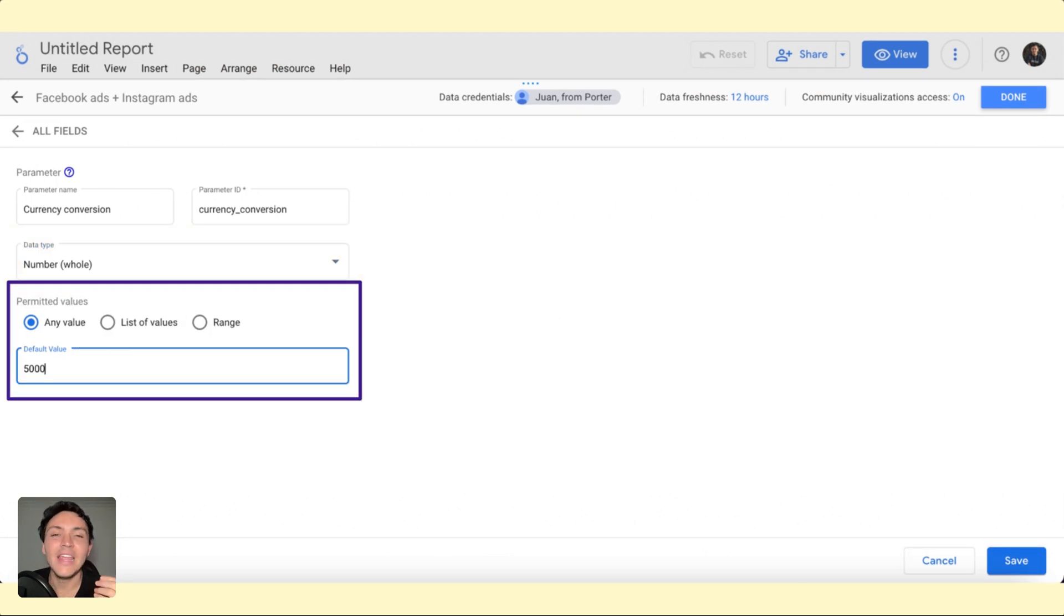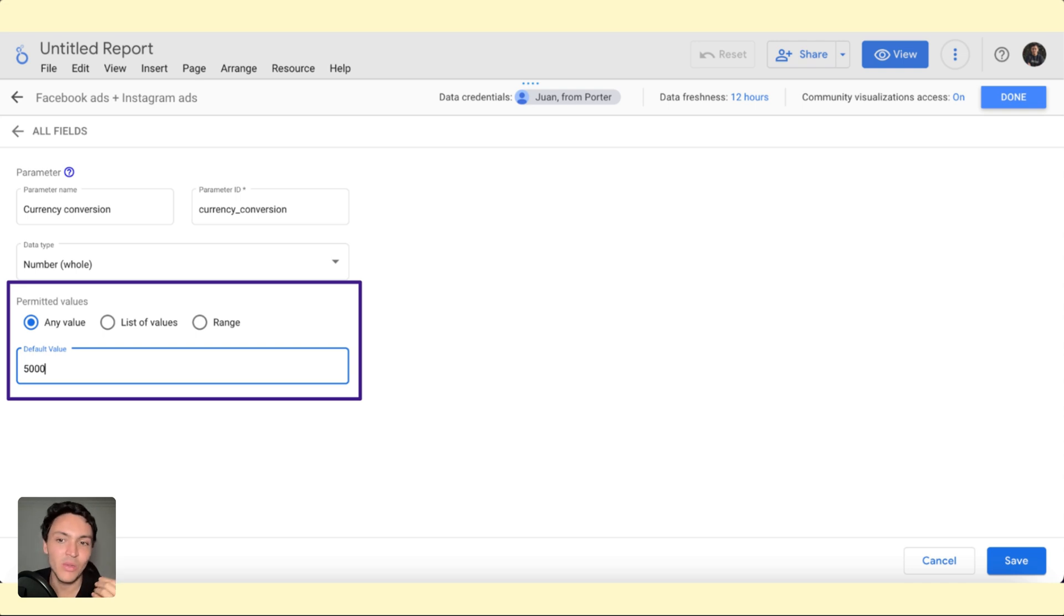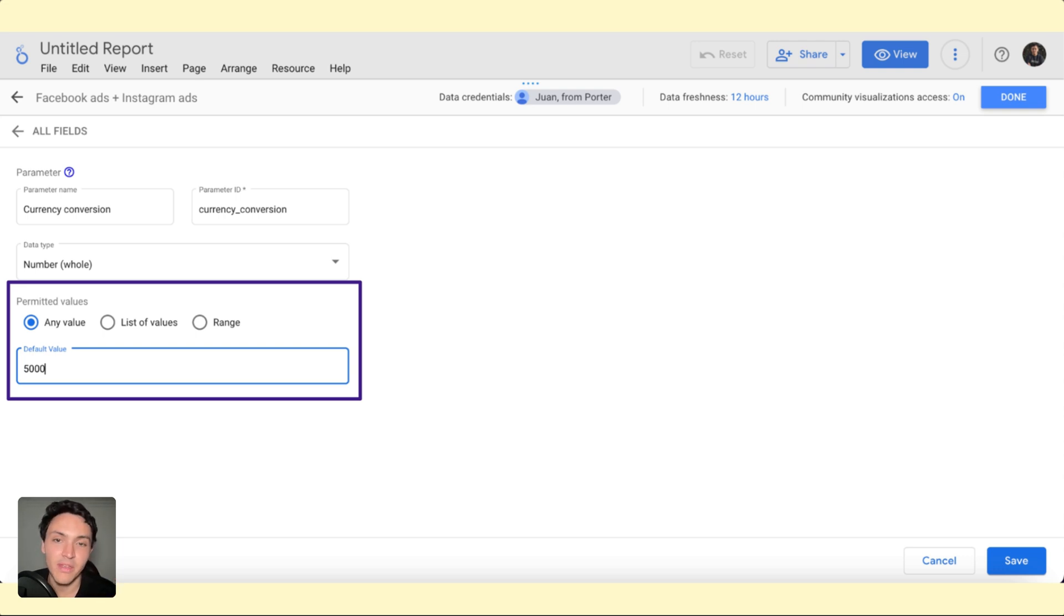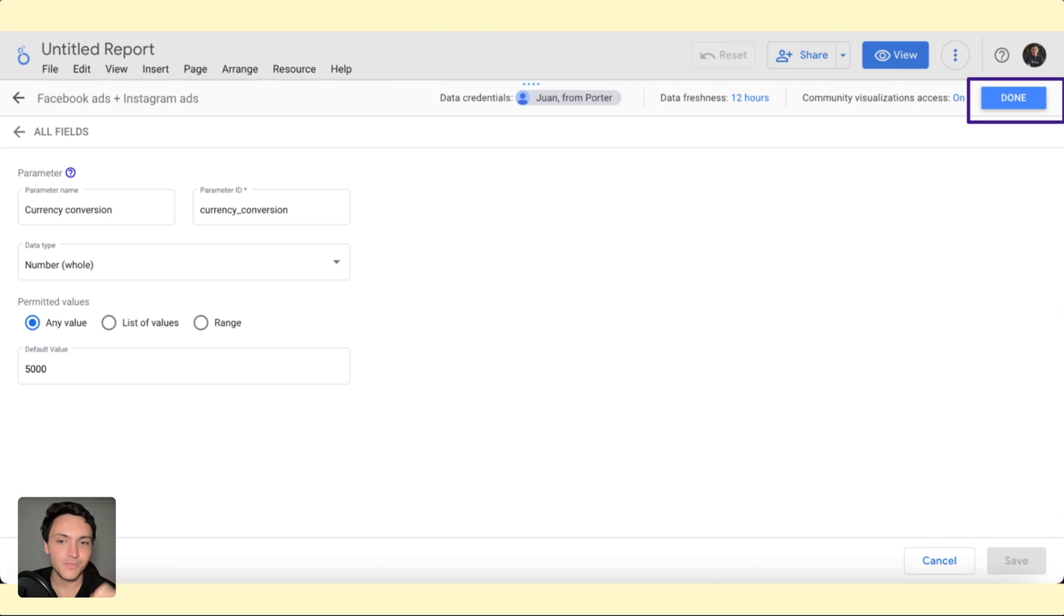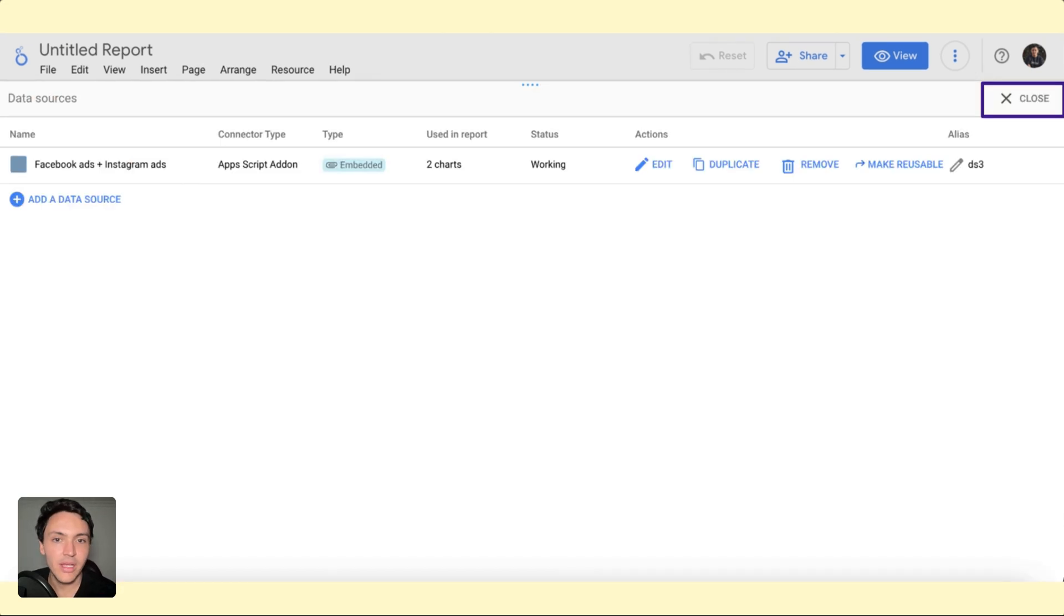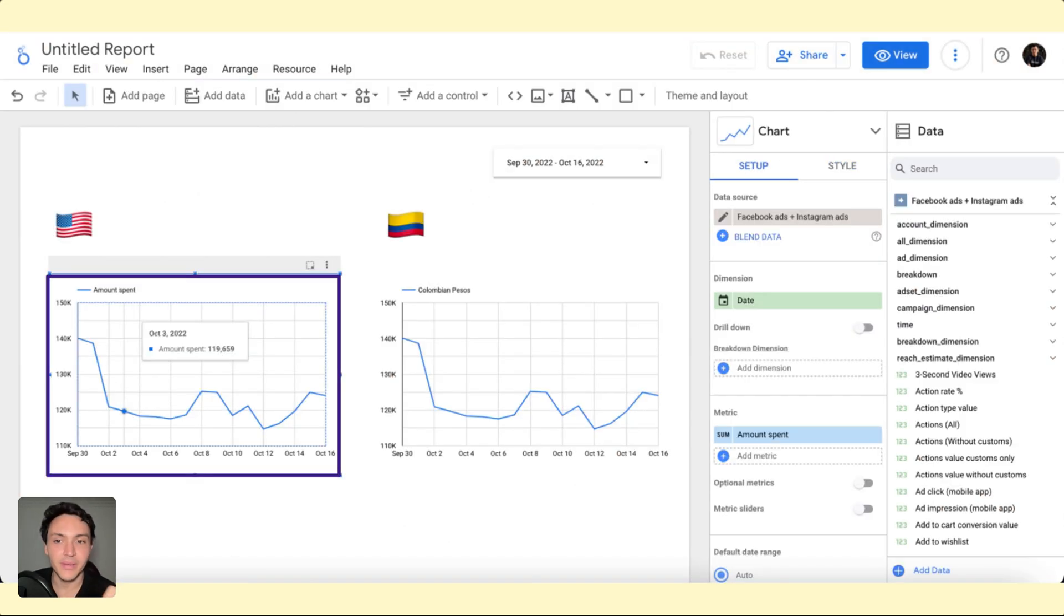And finally, the default value of this currency will be 5,000. I will say that a single US dollar is 5,000 pesos or Colombian pesos, thanks to the Fed and the Colombian government. Now, I will click on done and I will have created my own parameter.